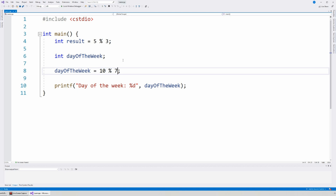Welcome. In this video, I want to introduce you to two operators that affect integers: the increment and the decrement operators. So let's get started.